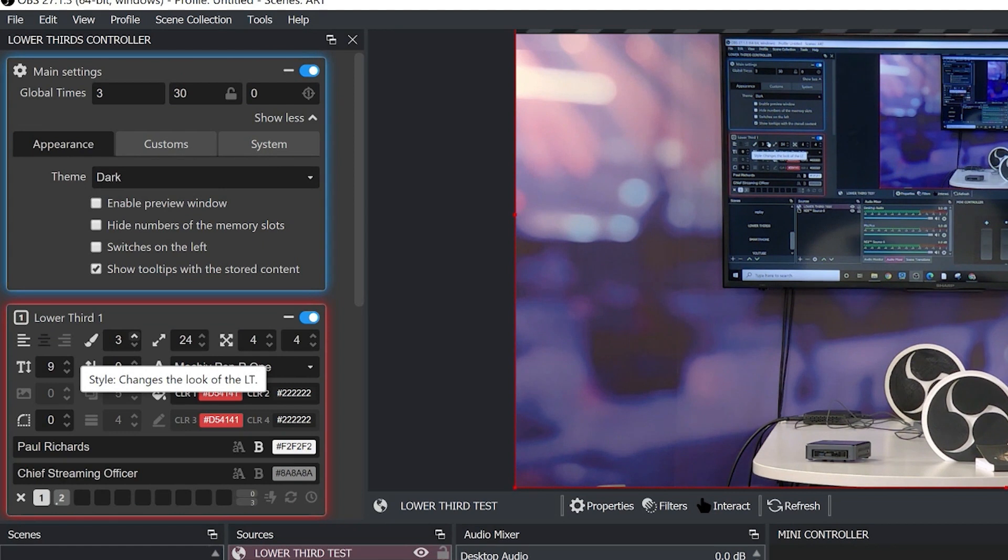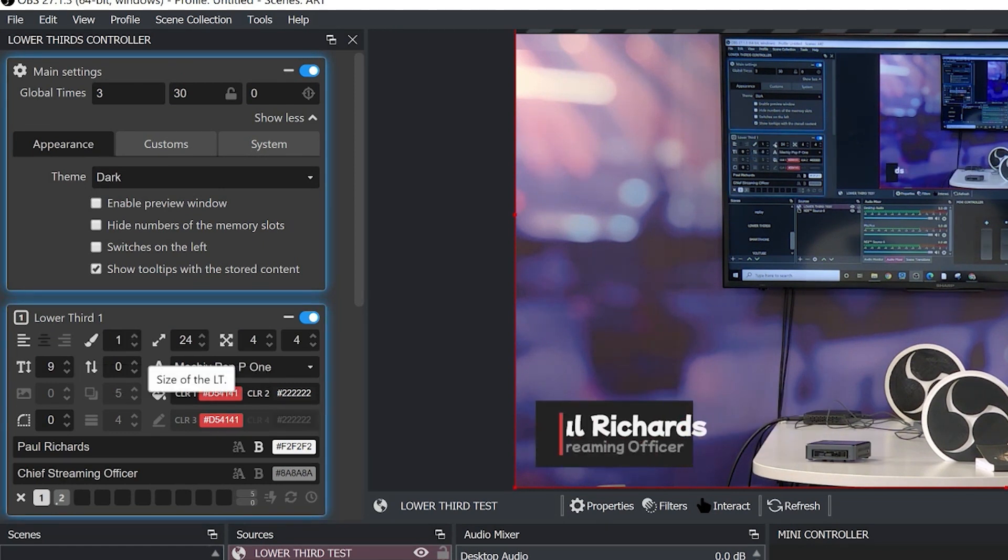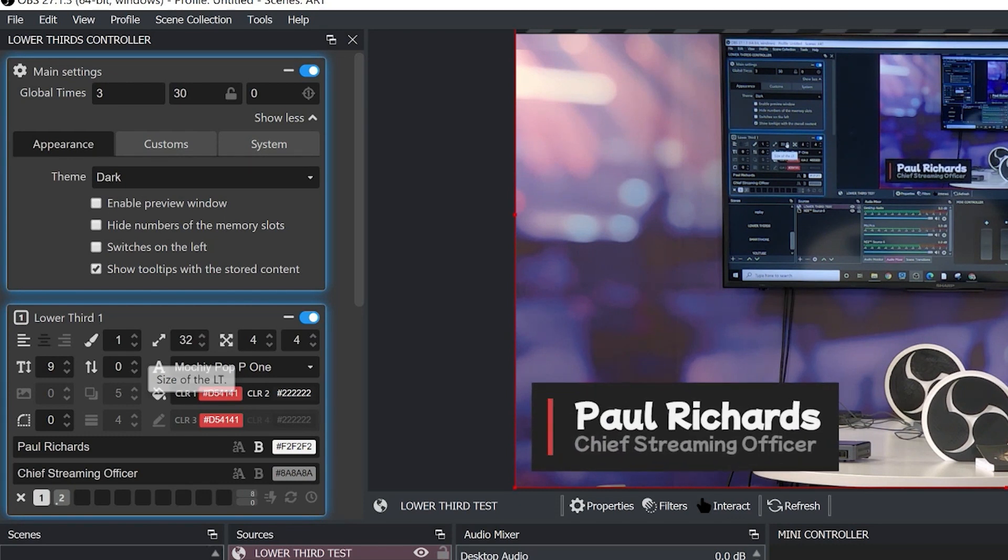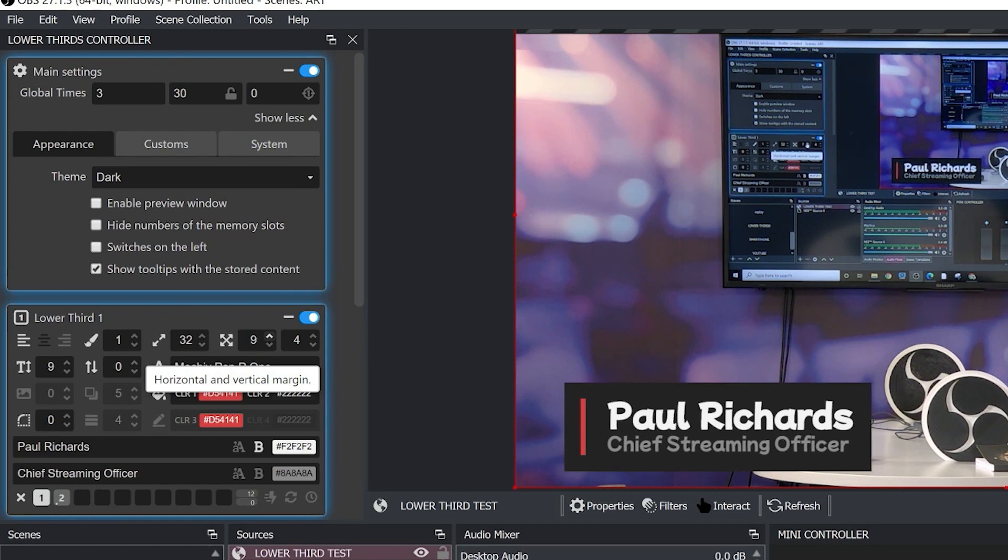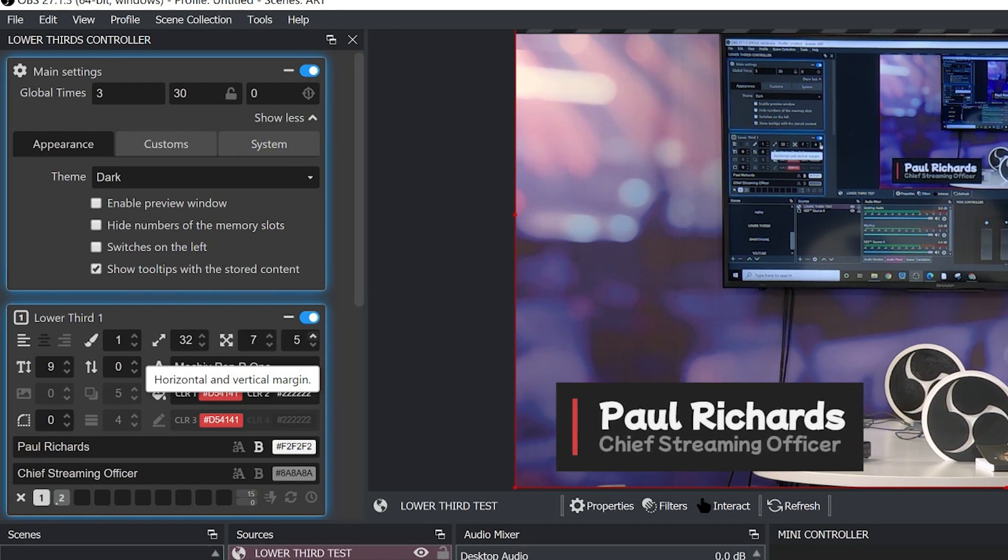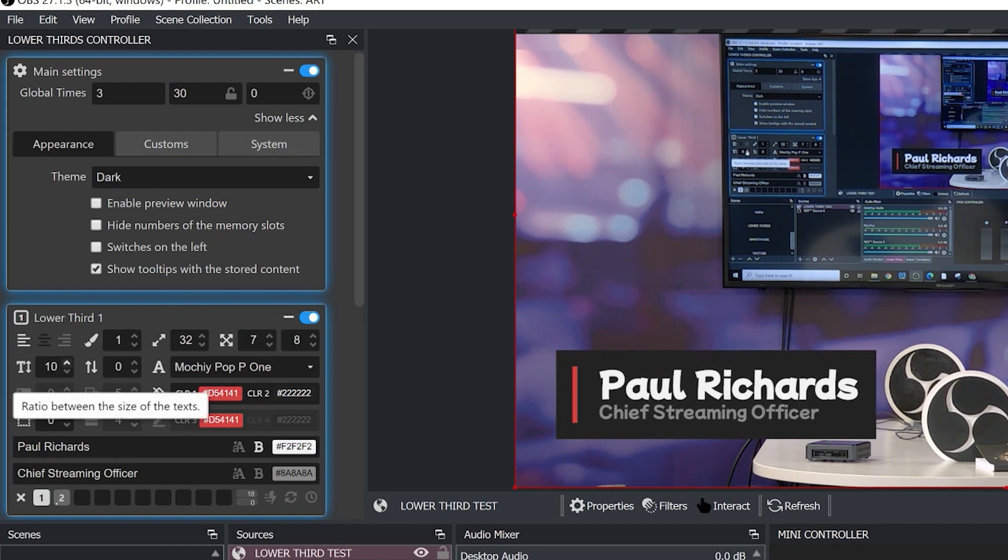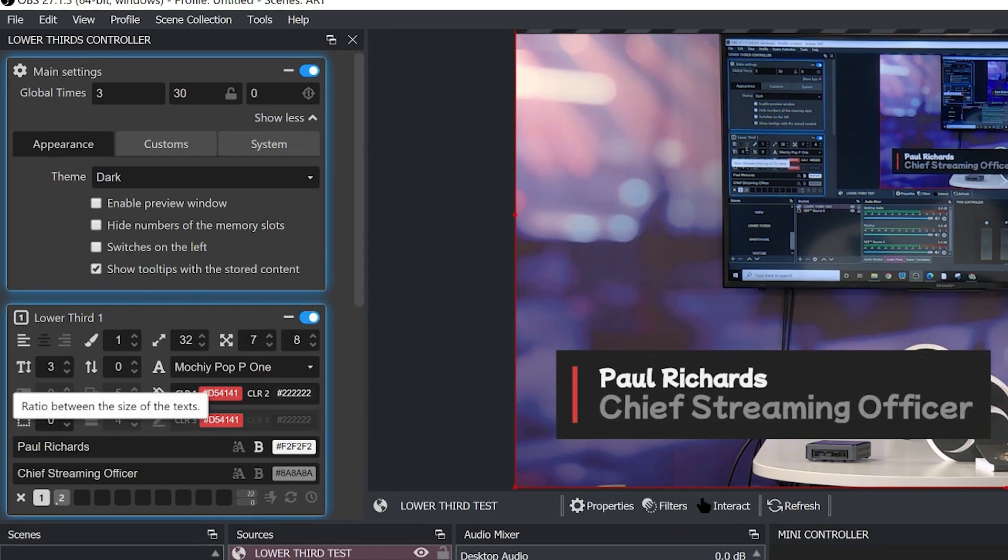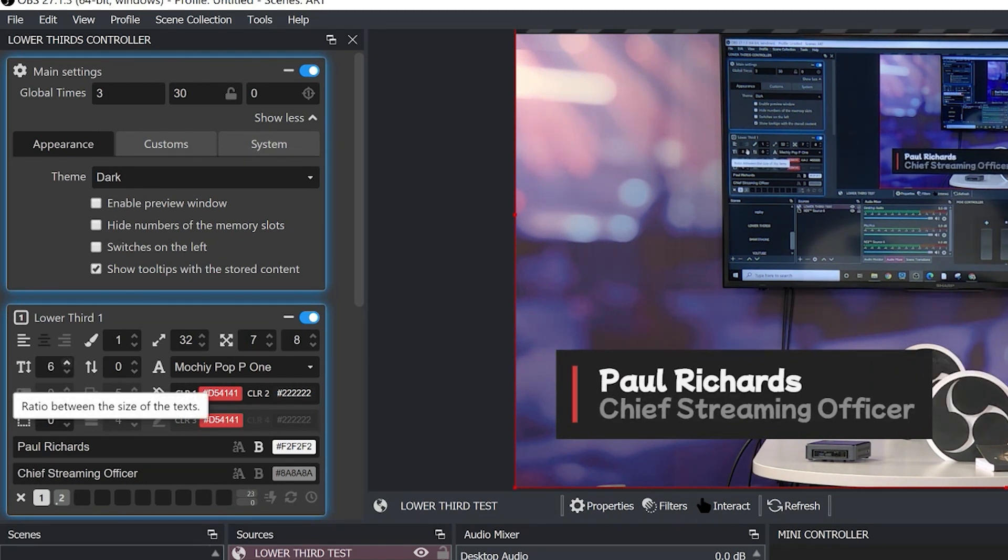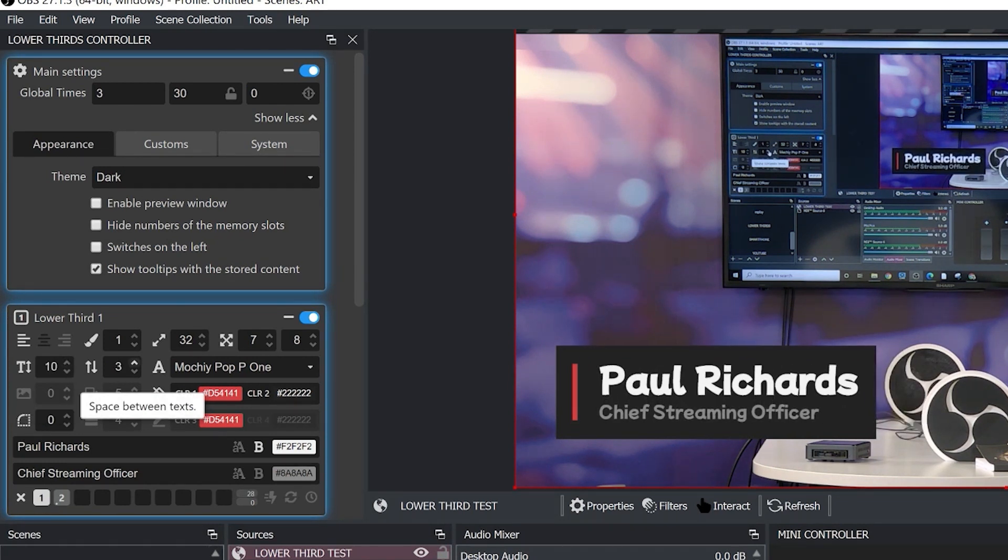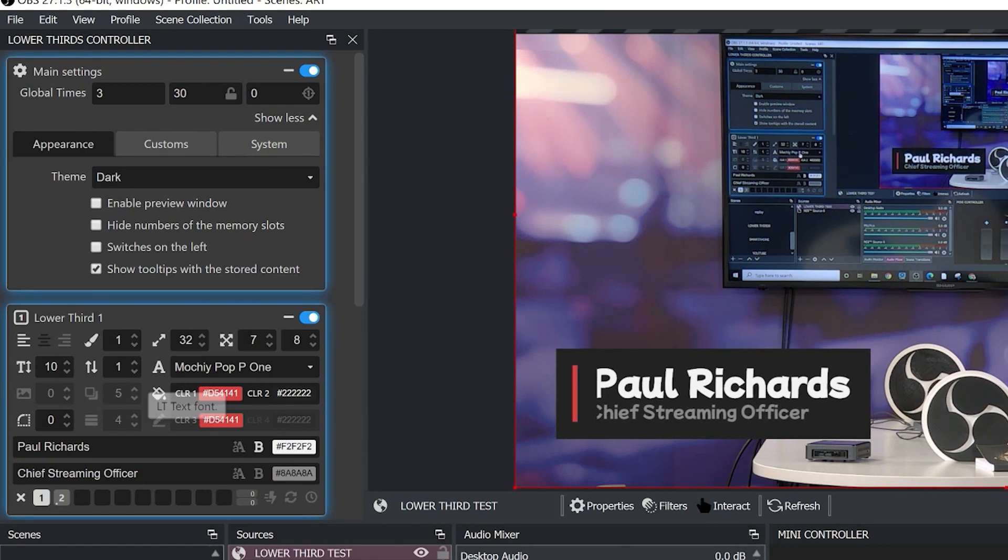And then we have the ability to change the size, we can make it bigger. We have the ability to change the horizontal and vertical positioning of where it is in your live stream. So that's obviously an important one. This one here changes the ratio of the text so whether you want the top or the bottom text to be bigger or smaller than the other. The next one chooses changes the spacing in between the text.